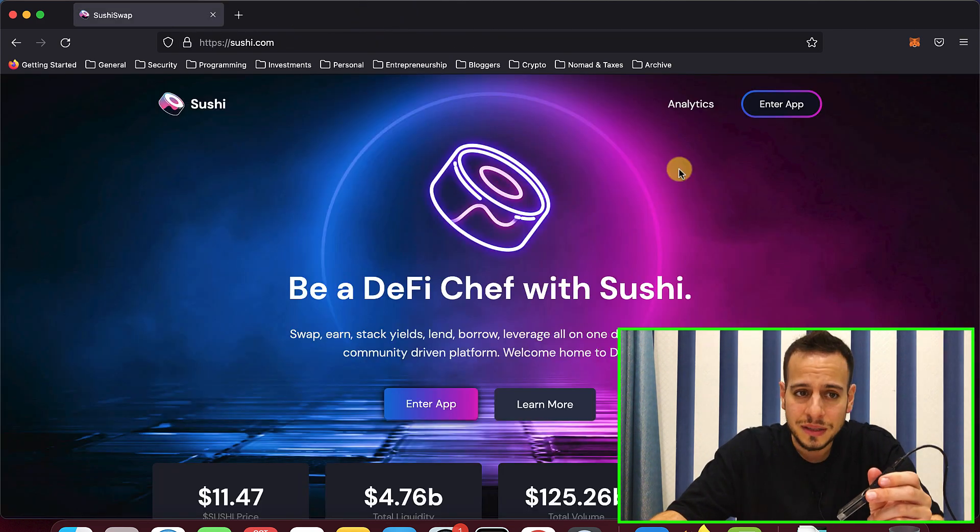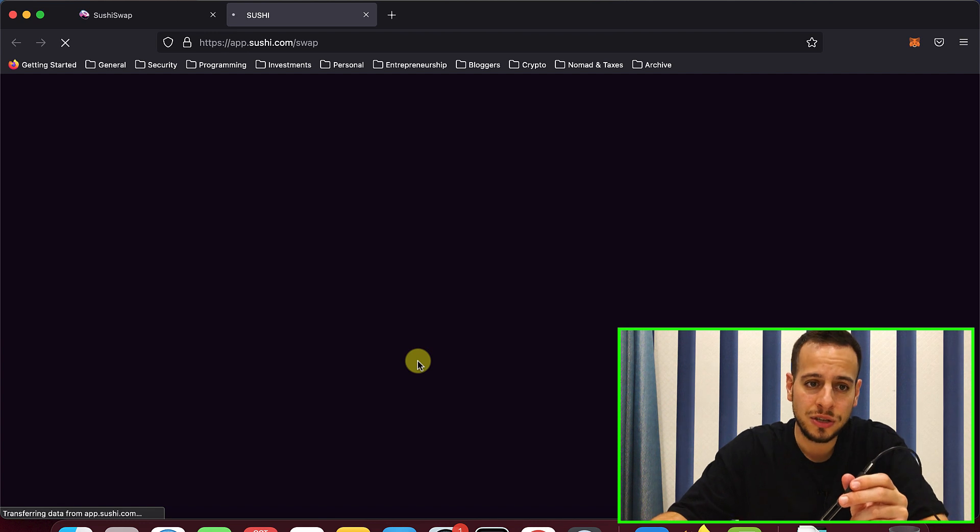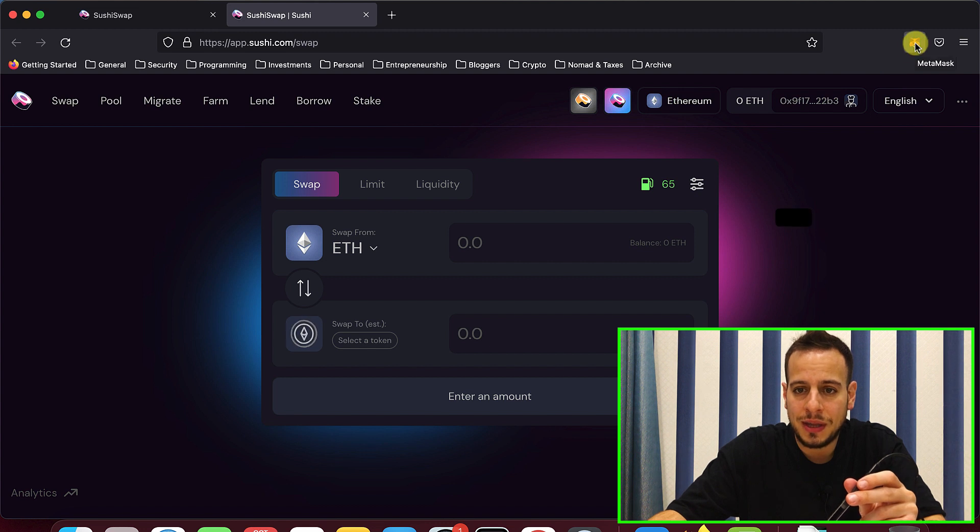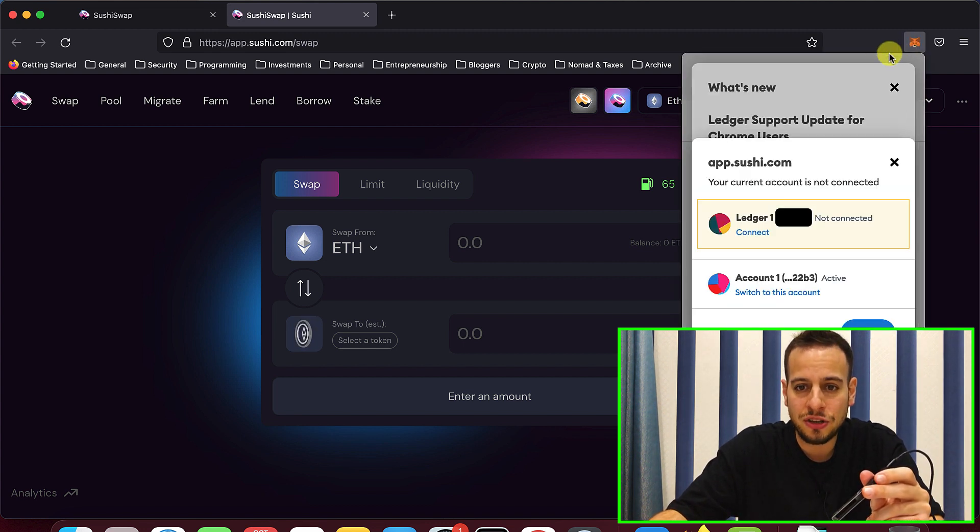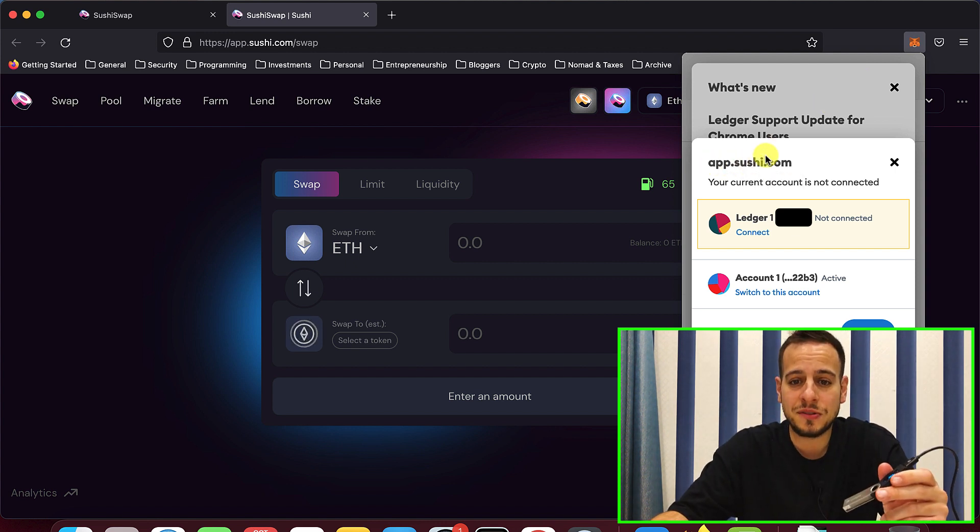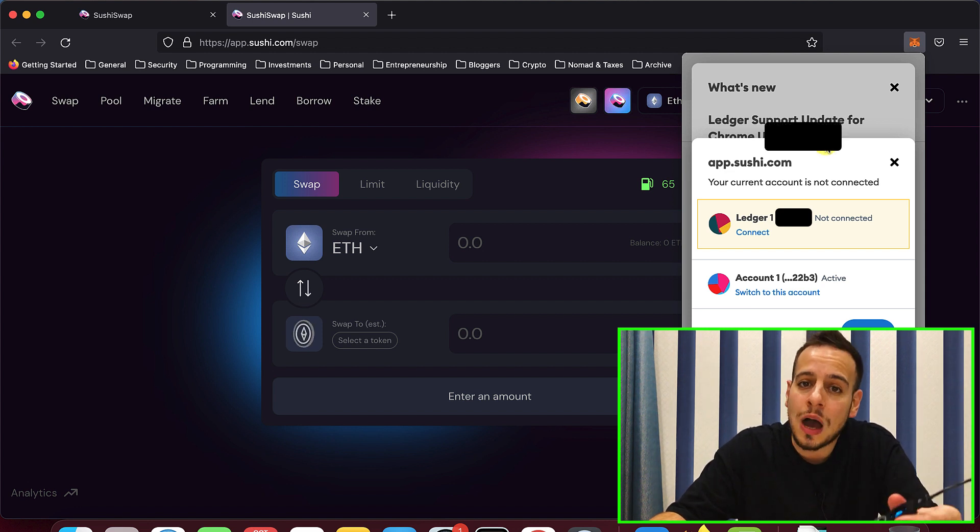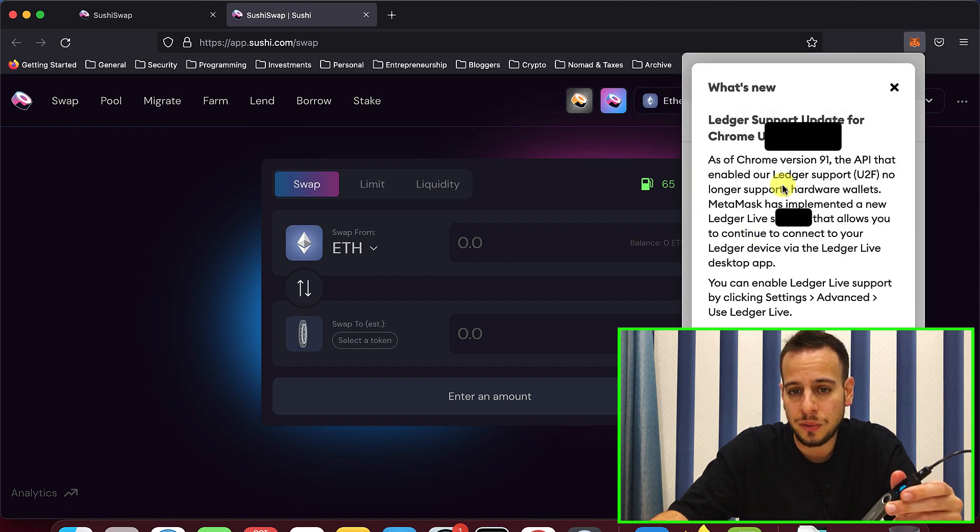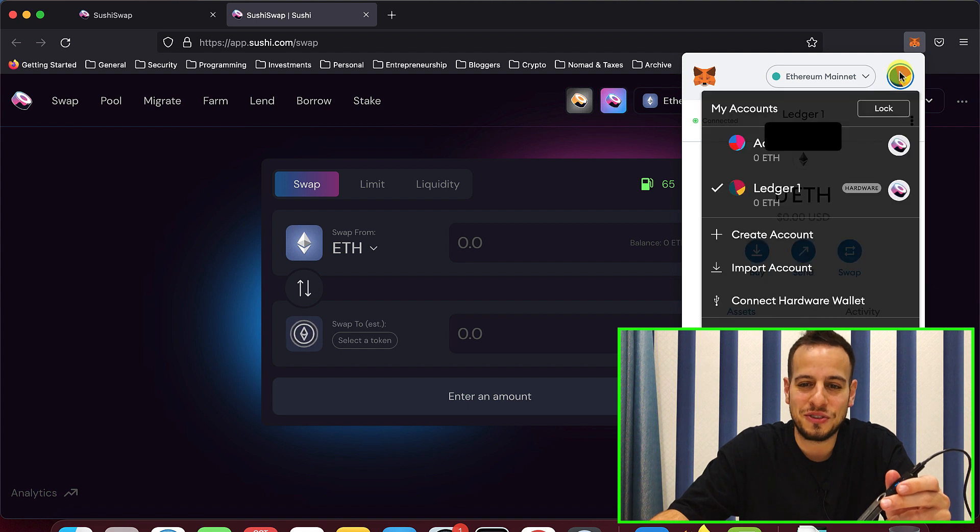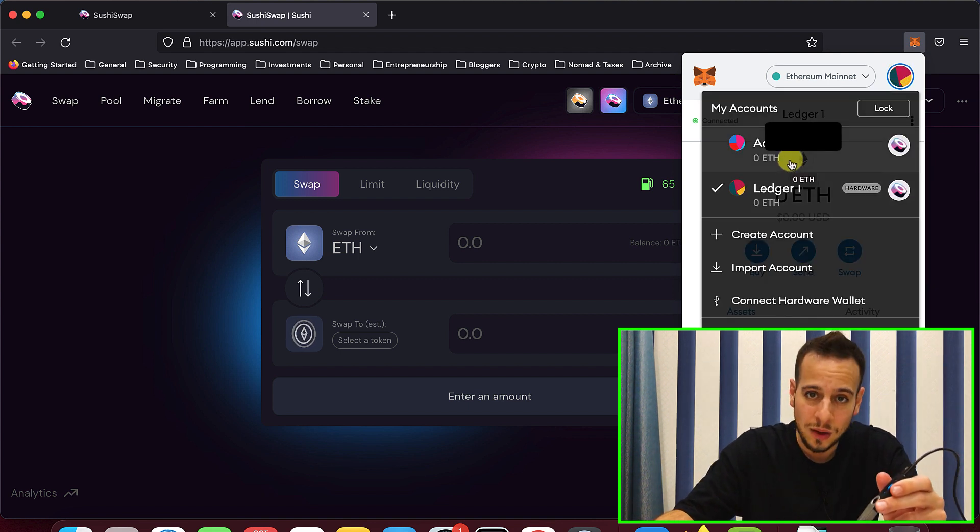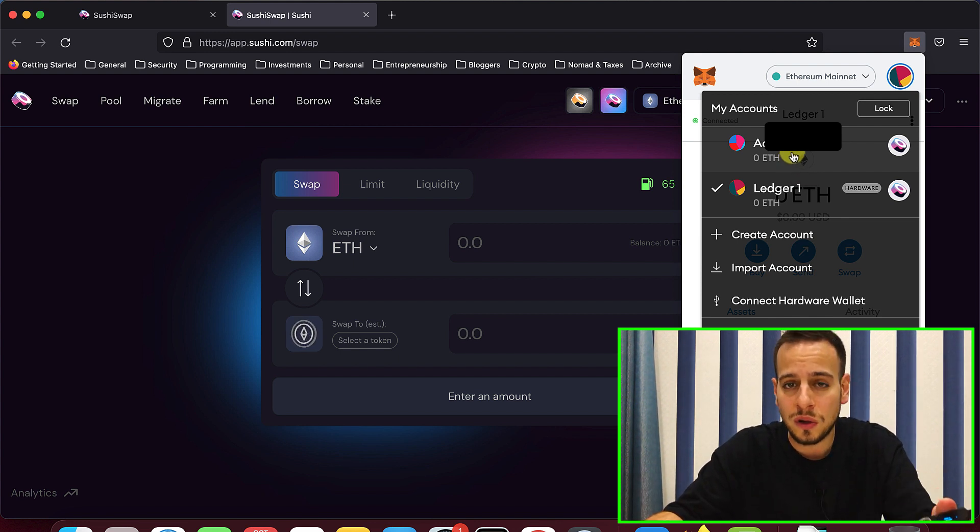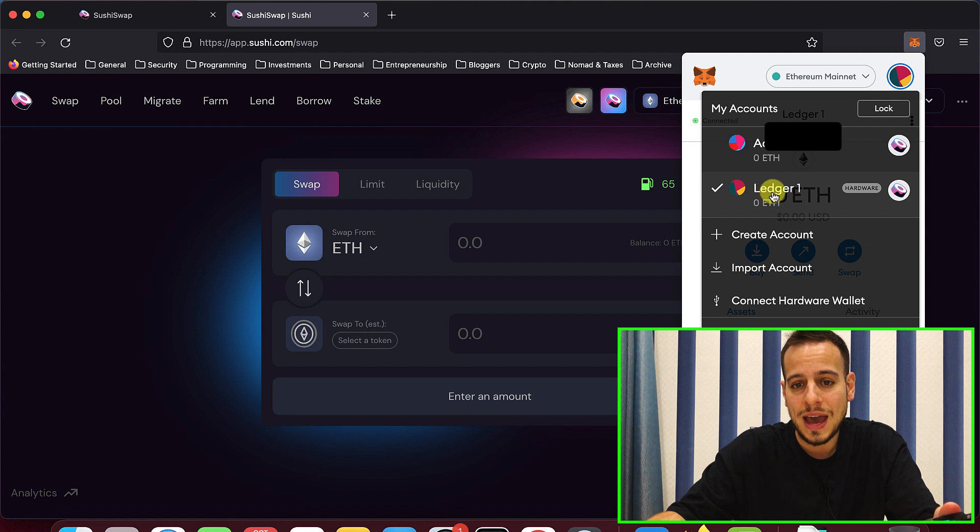Now the next thing that we are going to do is go to SushiSwap application. And now I don't know which wallet is connected right now. You also don't know because it will be censored. But I will open my MetaMask extension and now I have a prompt that asks me, appSushiSwap.com, your current account is not connected. And it asks me, which account do you want to connect? I'm going to select right here the ledger because I want to connect the ledger. And now the ledger is connected to SushiSwap.